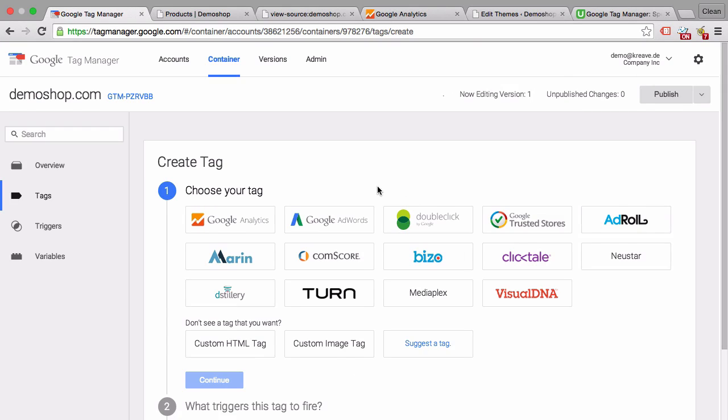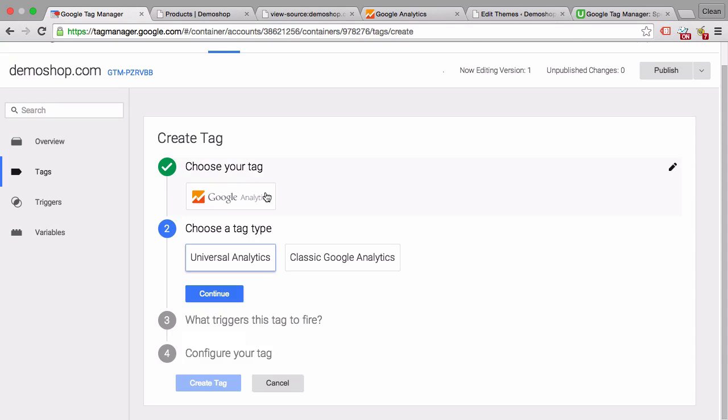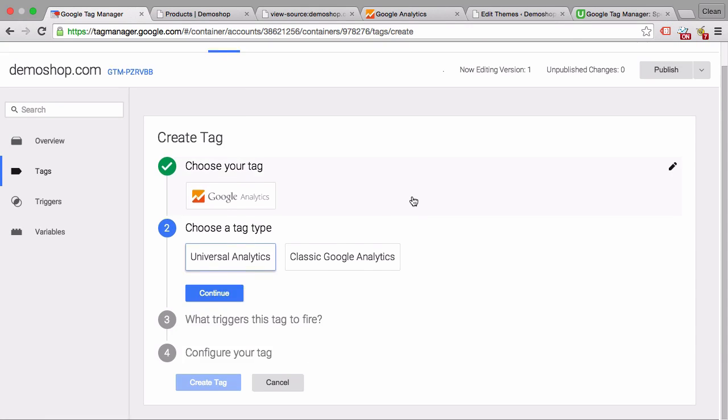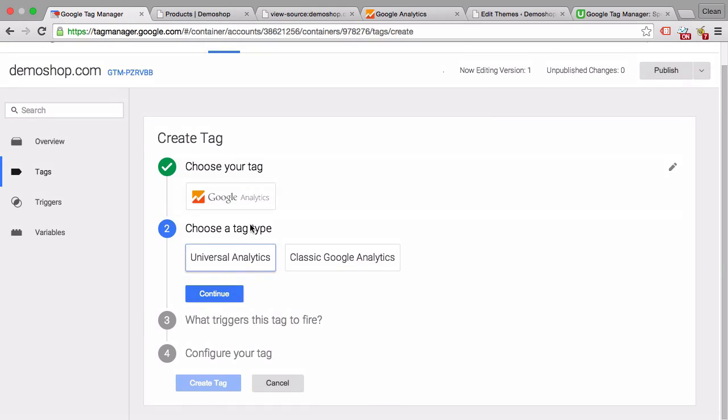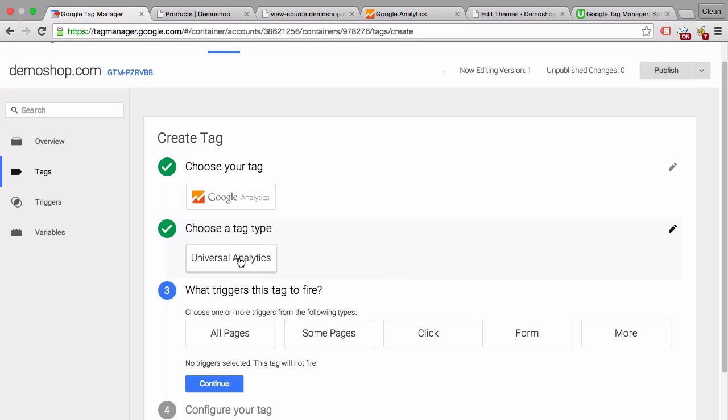Here we can choose different templates to make this as efficient as possible. They have a template for Google Analytics, so let's click on that. Now we can choose the version of Google Analytics. The most recent one is Universal Analytics, which you should choose.